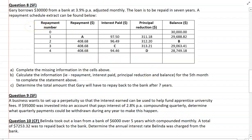Moving on to question 8. We've got Gary, who's borrowing $30,000 from a bank at 3.9% per annum adjusted monthly. The loan will be repaid in seven years and we have an incomplete repayment schedule extract. Your job in Part A is to complete the missing information in cells A, B, C, D. For Part B, calculate the information for the fifth month. And for Part C, determine the total amount Gary will have to repay back to the bank after seven years. See how you go with recalling everything you need for a repayment schedule.